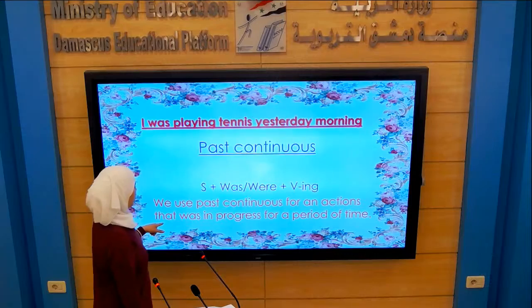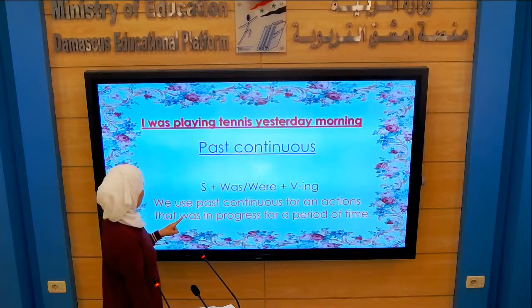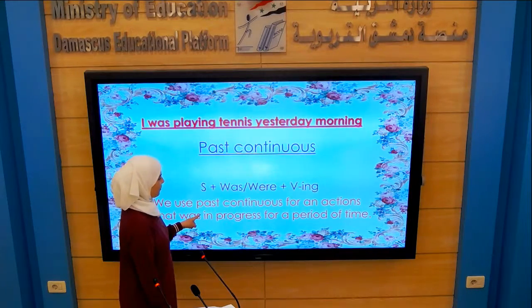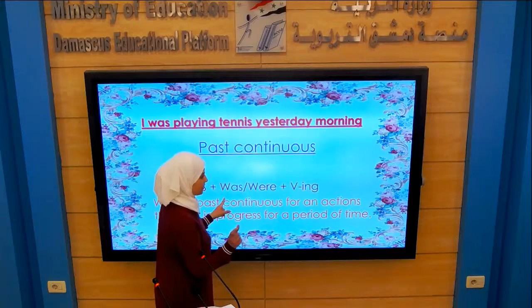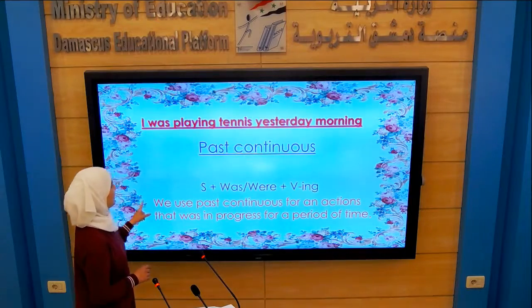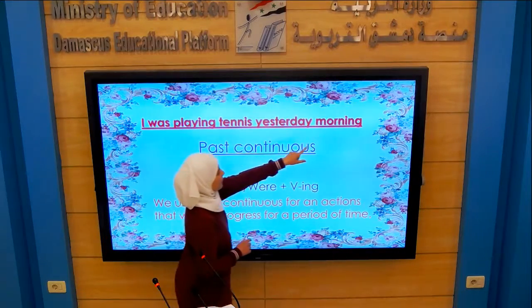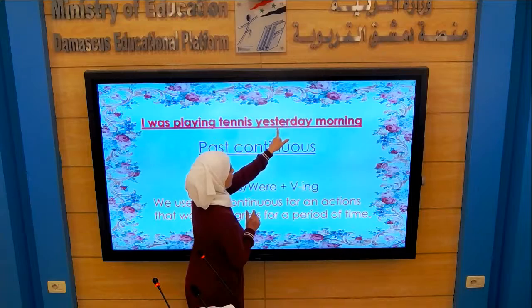We use Past Continuous for an action that was in progress for a period of time, not for a long time — like 'yesterday morning', a period of yesterday.